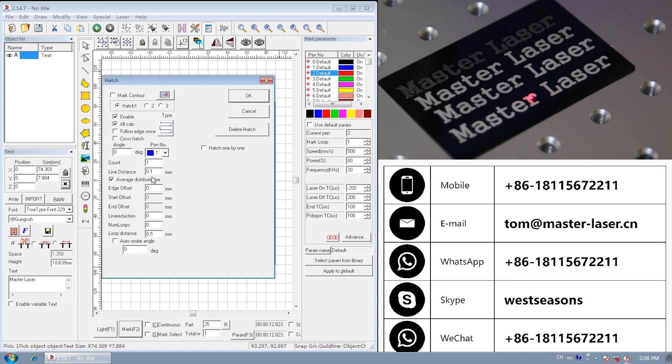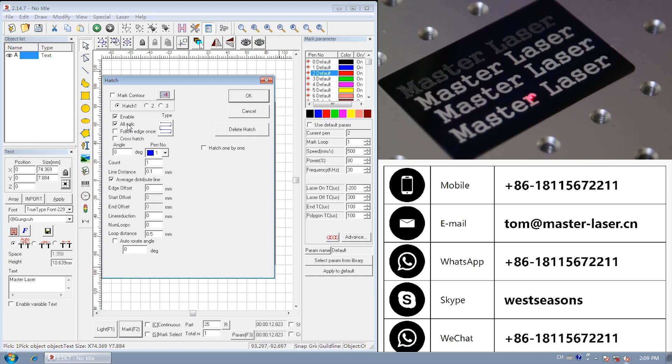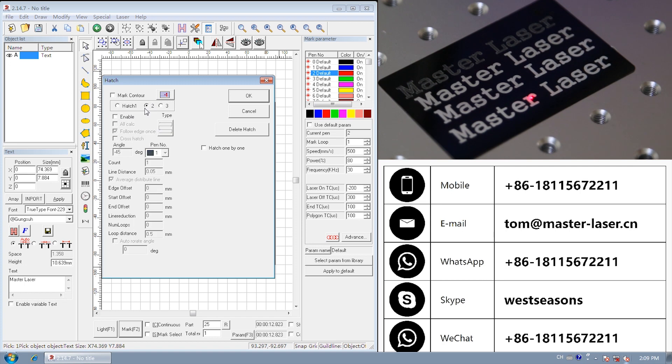Let's see the details of each hatch. All calculate. Normally we will click all calculate. If the computer calculate the marking loop, it will see master lasers and integrated content. Not as M A S T E R L A S E R. Not as 11 different letters. We only hatch once. So we undo hash 2 and 3.